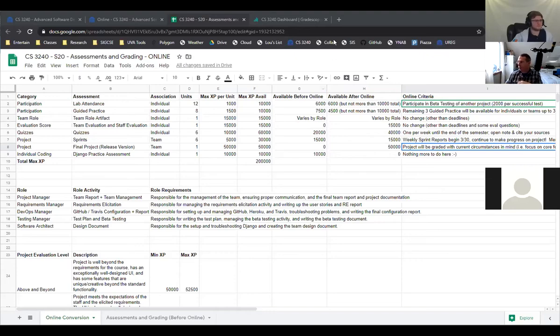So how much are you looking for in terms of just like how much we should be writing for each diagram?